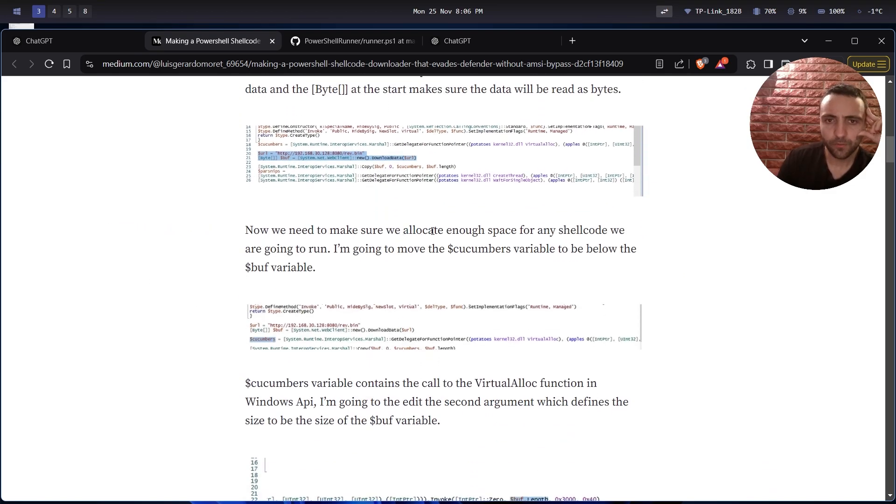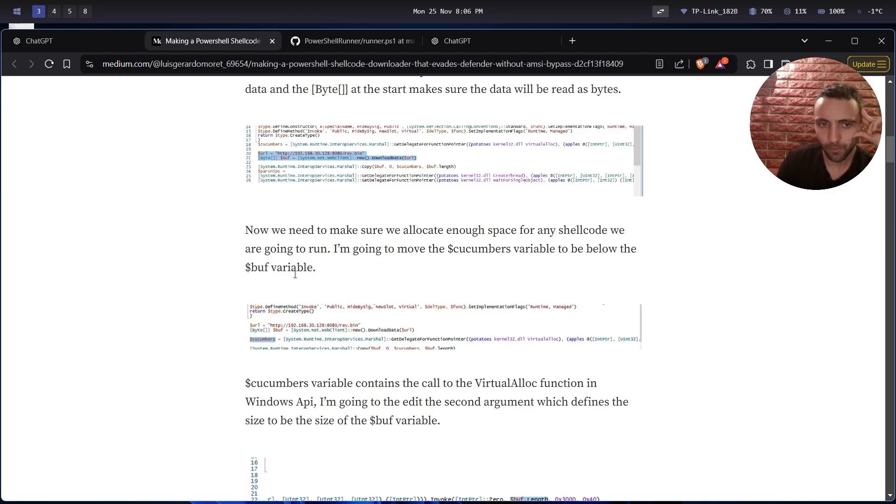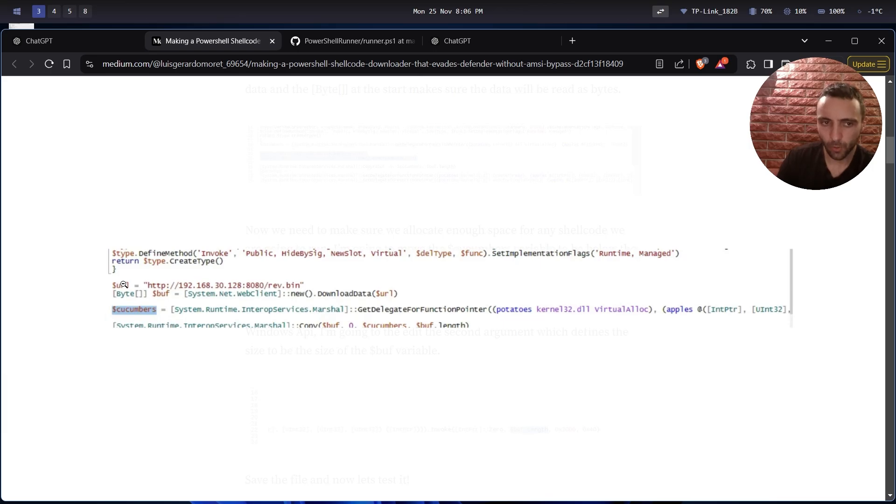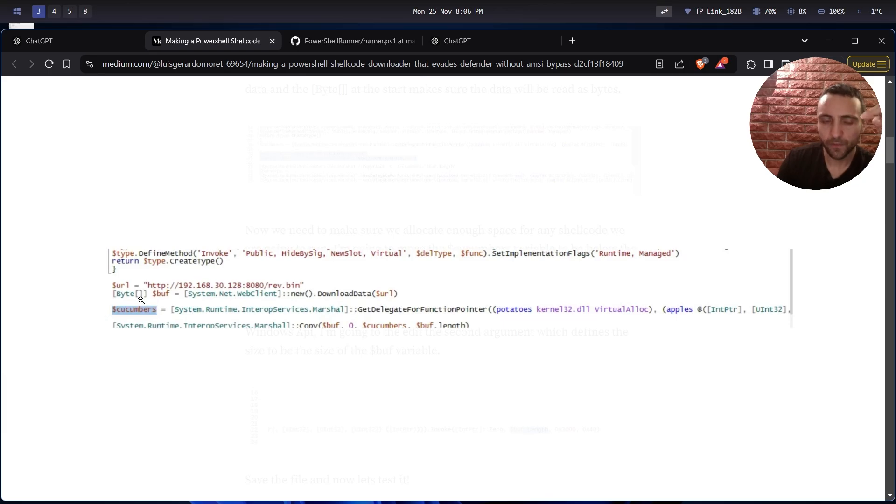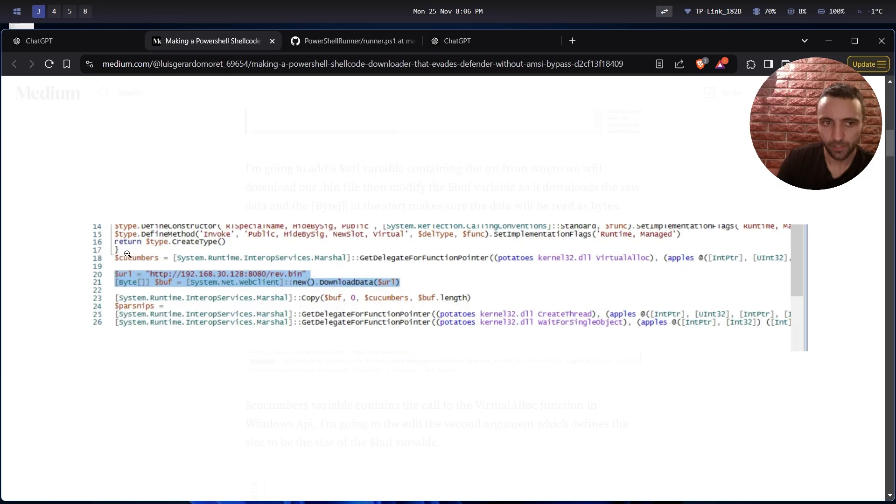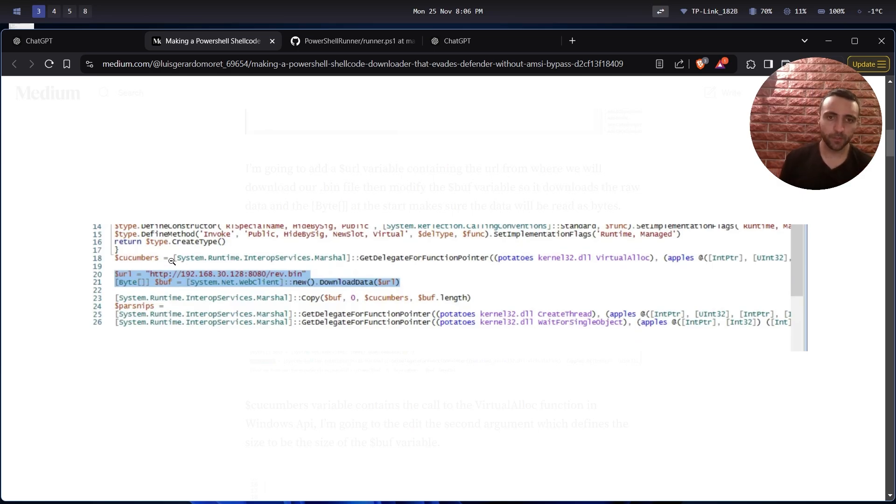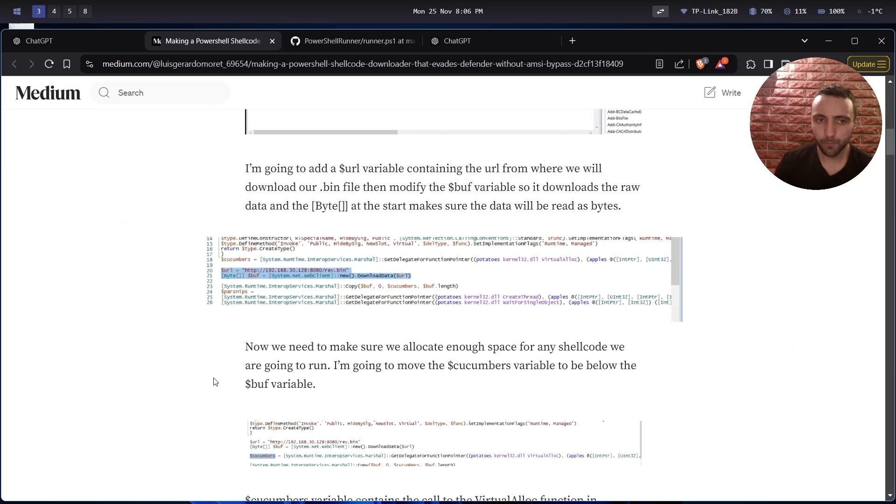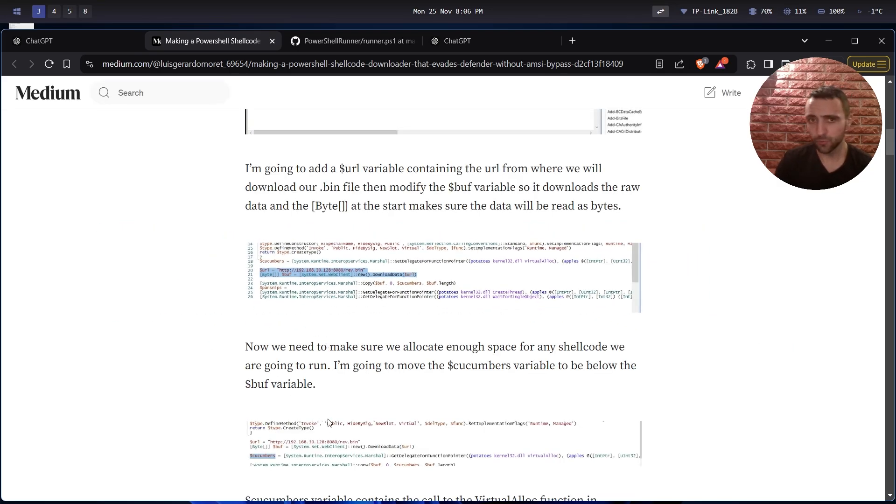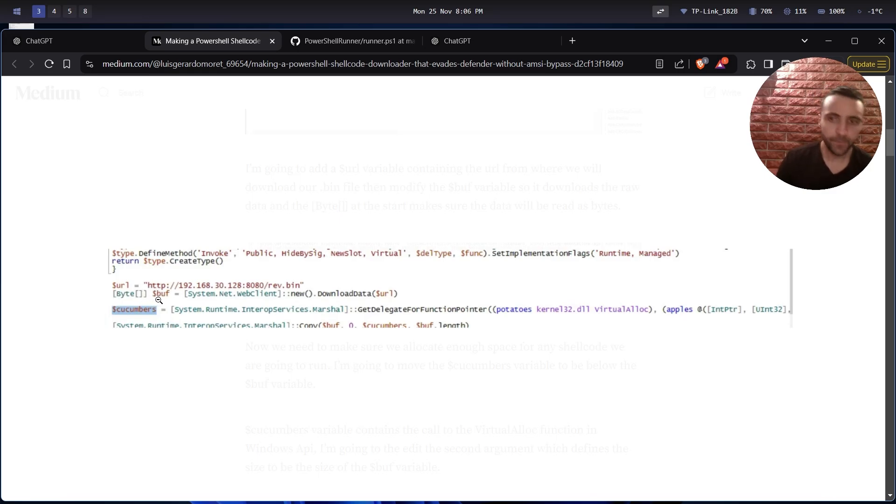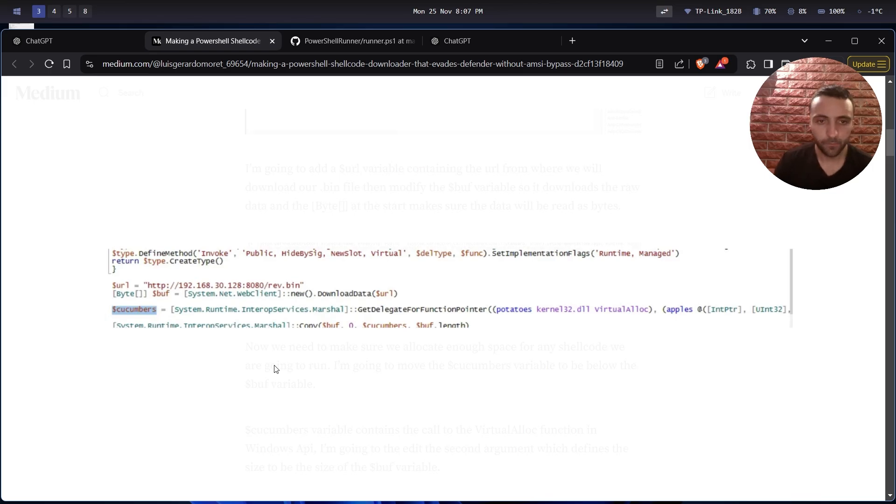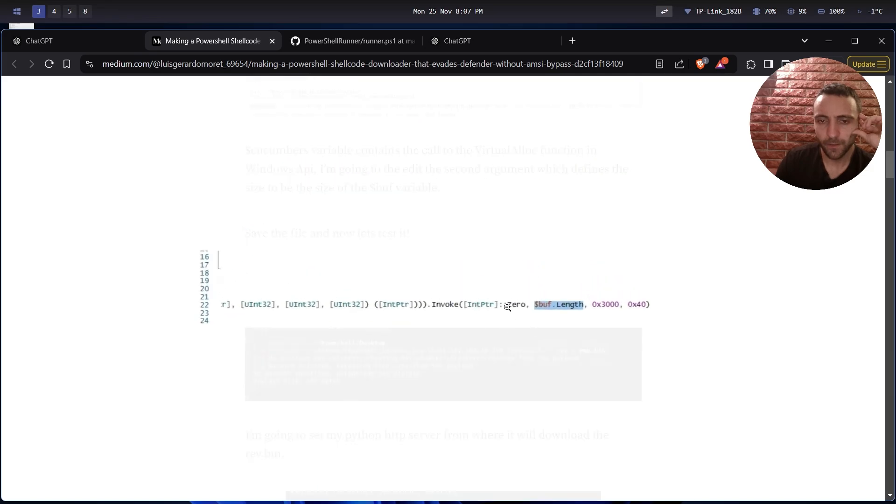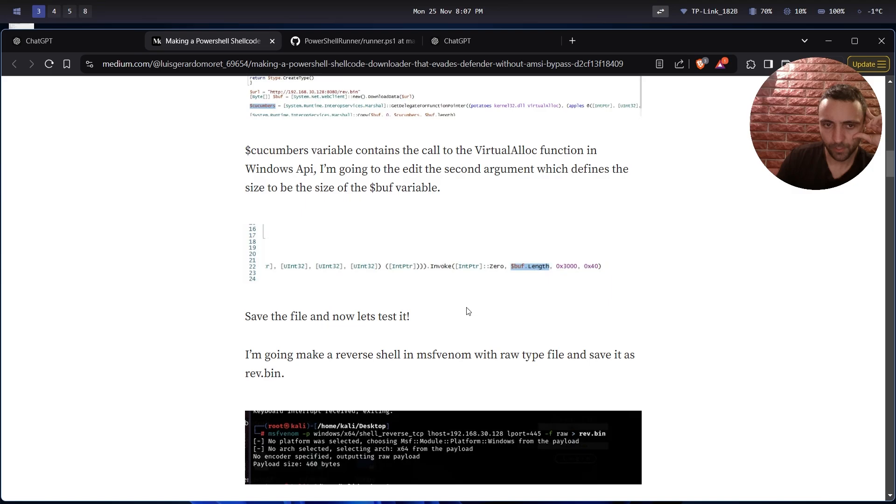Then we need to make sure we allocate enough space for the shellcode we're going to run. I'm going to move the cucumbers variable to be below the buff variable. So he's first downloading the byte array, the shellcode inside the variable, and the moment he does so, then he creates the allocated memory, and he allocates just enough memory for the shellcode to fit in. It makes complete sense, because here he's first using VirtualAlloc which allocates memory, but he's not sure how much he needs because the main idea is to pass different shellcodes. After he puts the cucumber, aka VirtualAlloc, below and uses the size of the byte array, which in that case is buff, then he's going to allocate the exact memory that he needs, which is better.